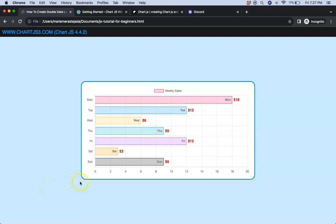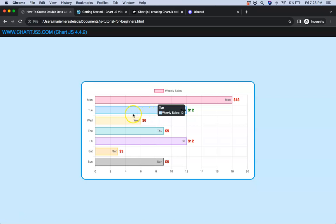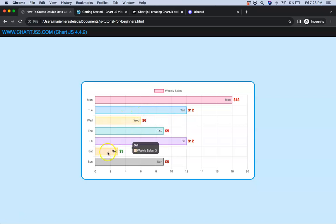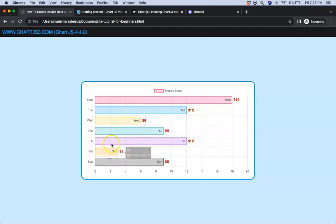In this video we're going to figure out how we can create these nice double labels here, and when we hover over the labels it will highlight with a different color. So let's start to explore how to do this.